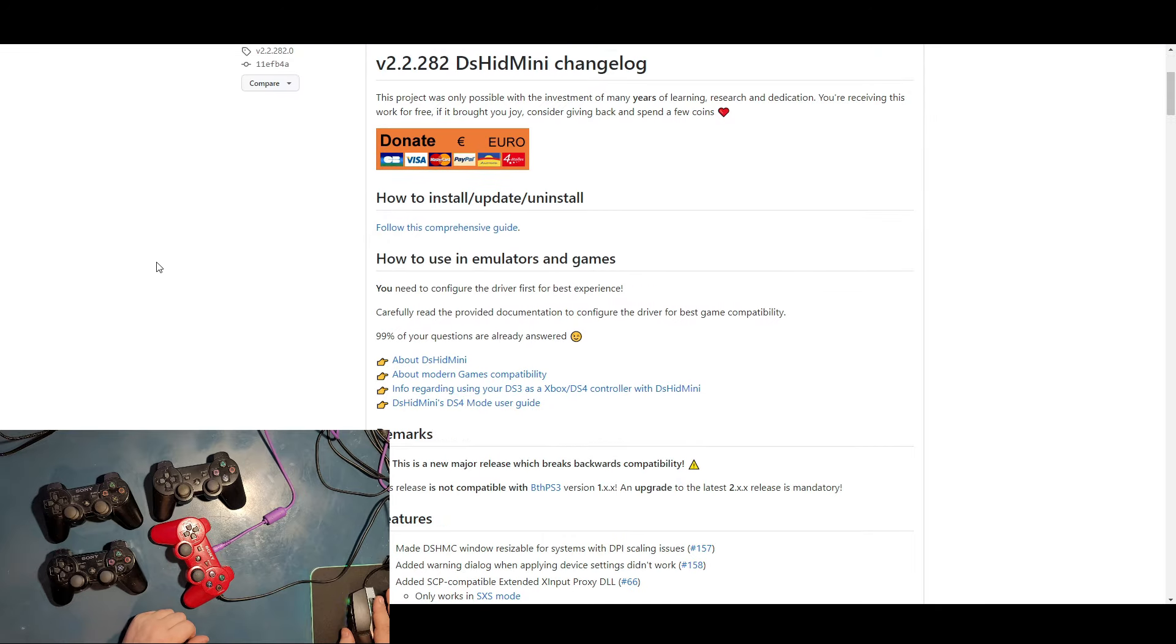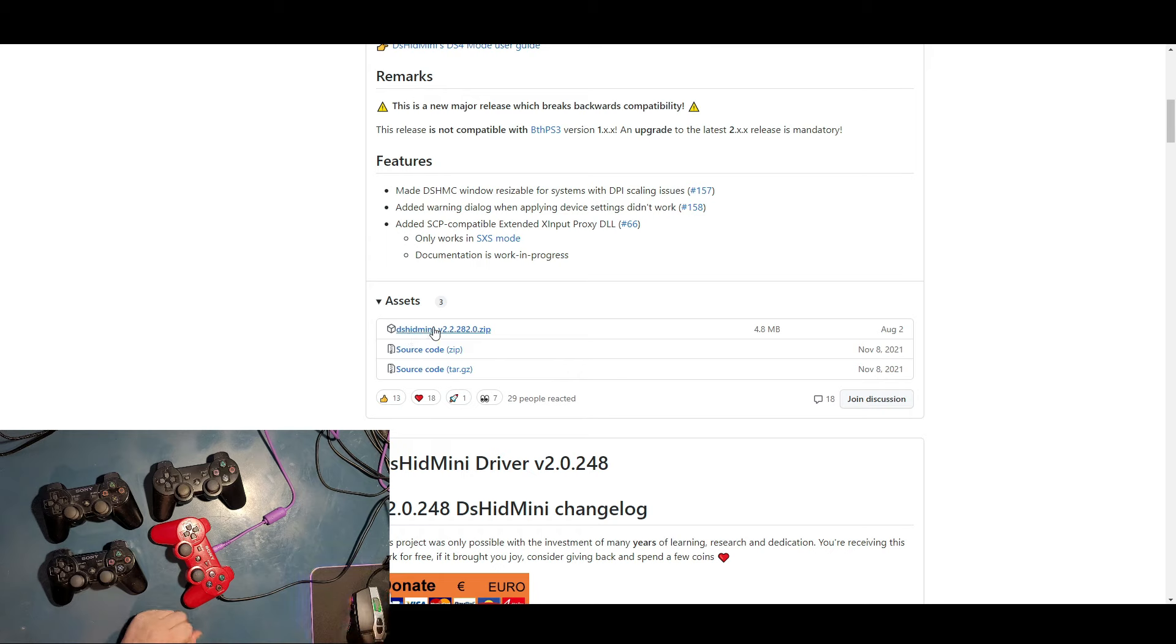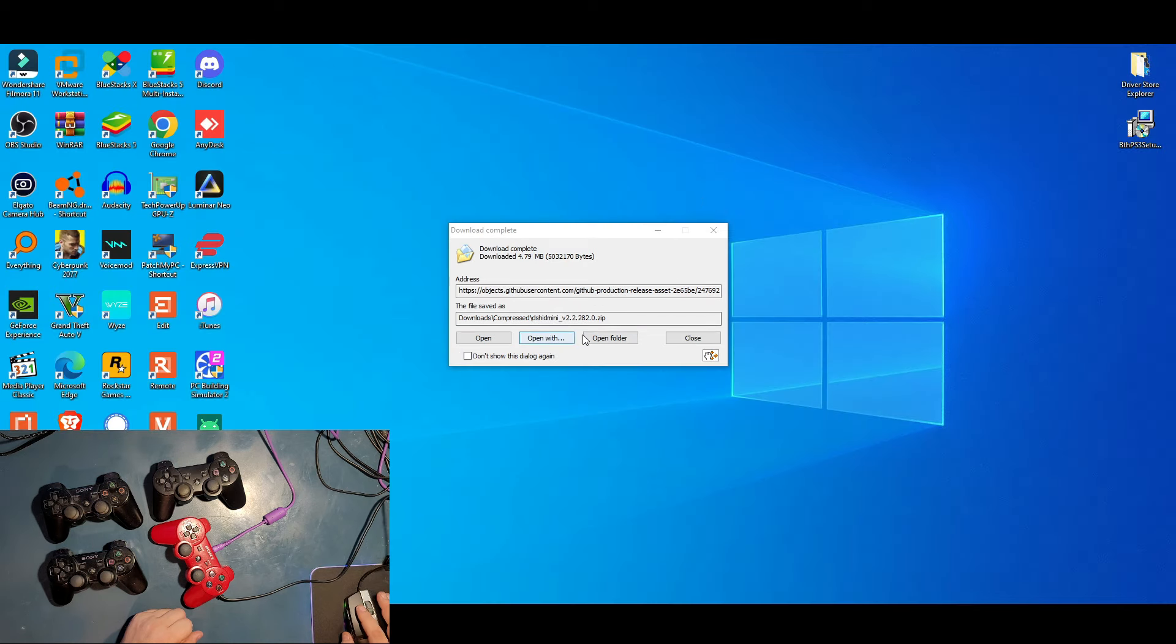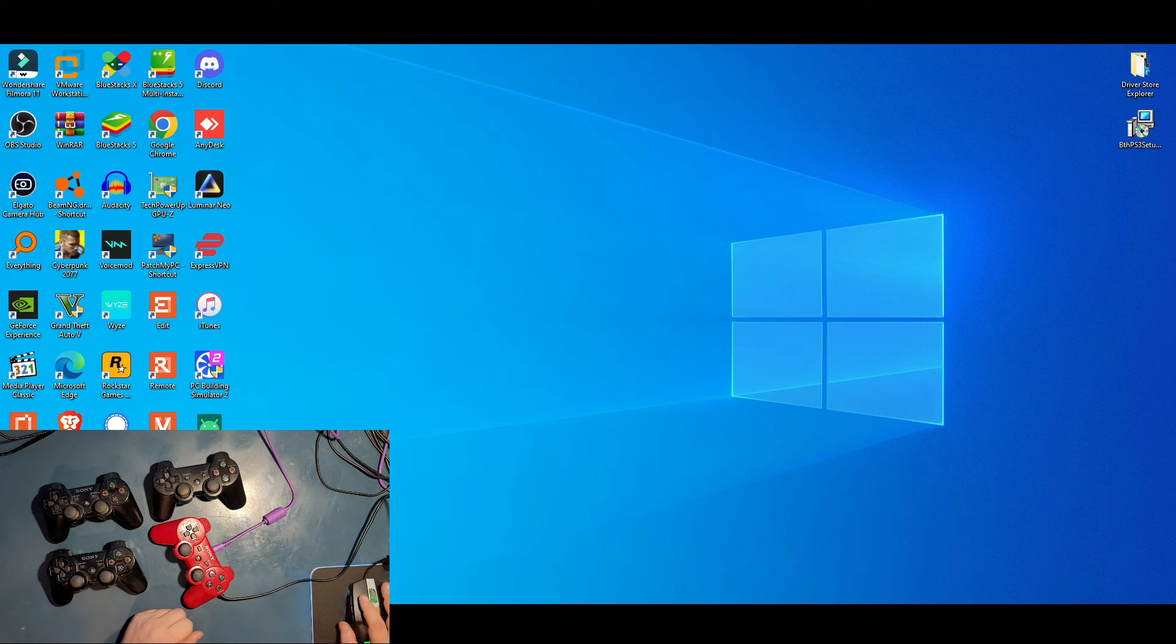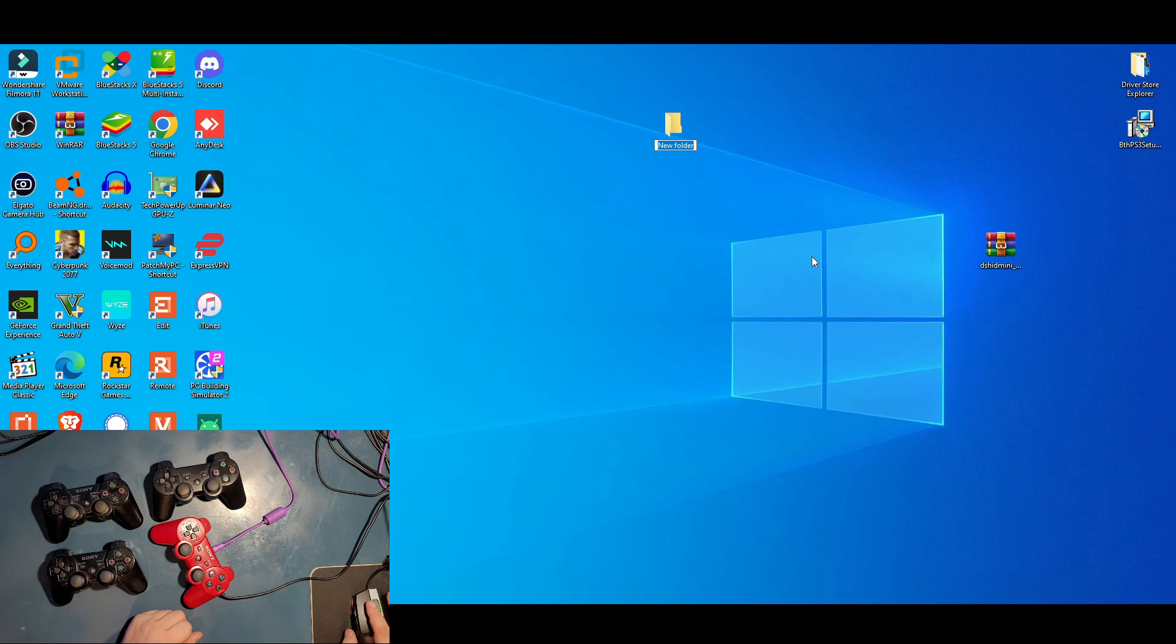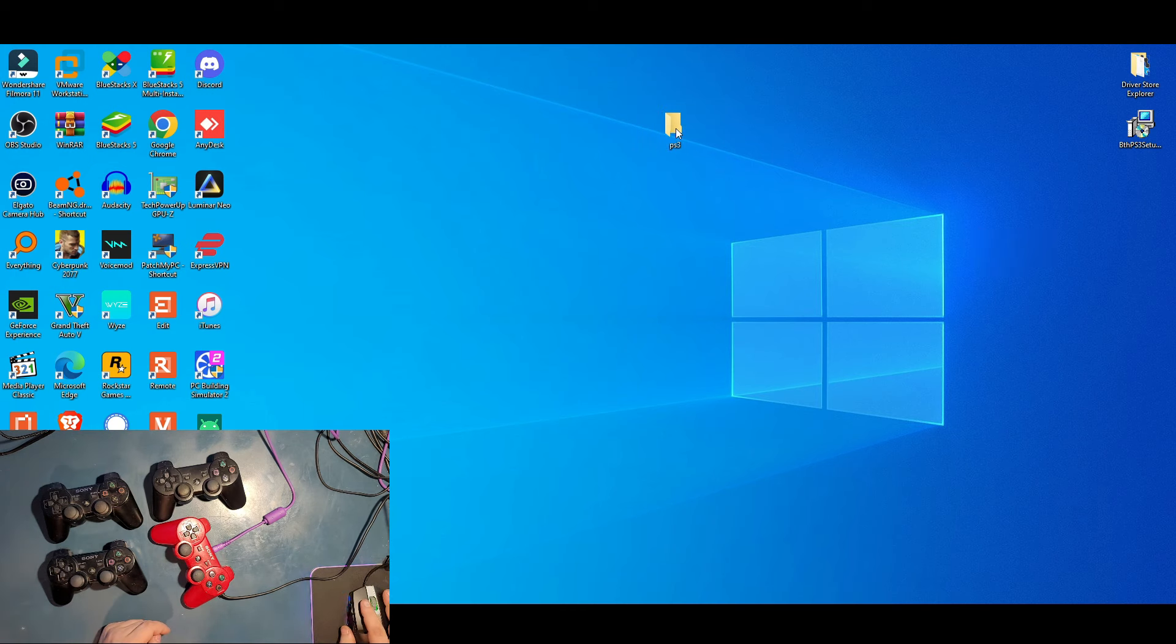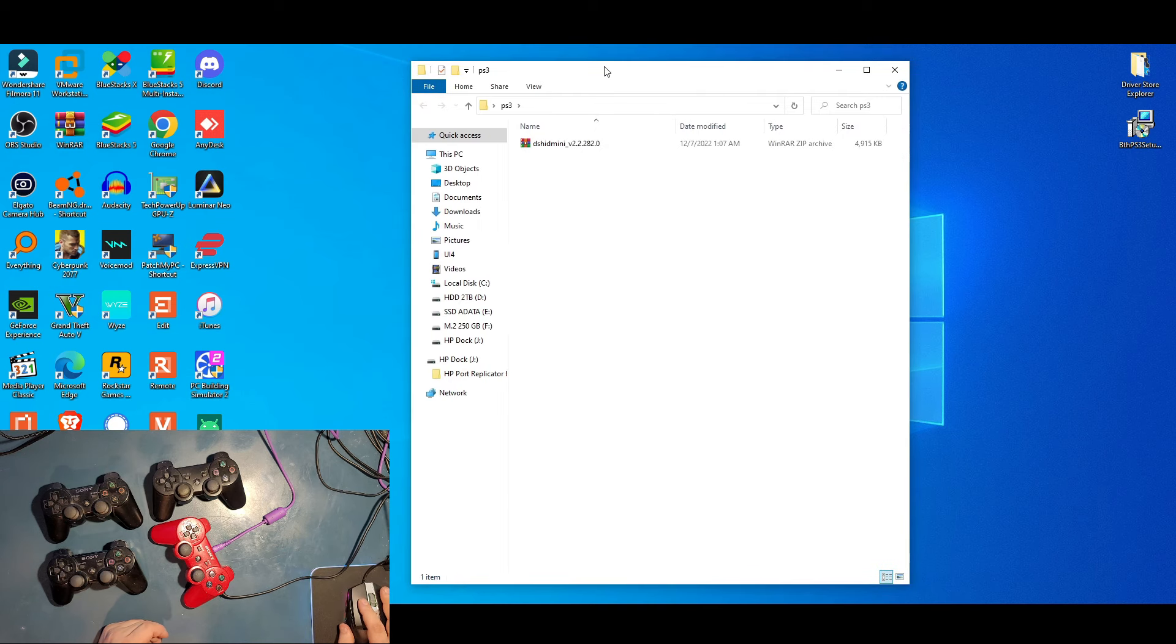Go to the bottom of the site where it says DsHidMini.zip. Click on it, download it, minimize the site. Let me open this folder and put this one on my desktop too. I'm gonna open a folder and just type PS3. It doesn't matter if you put PS3 or anything else, but just to make sure we don't mistake what we're doing here.